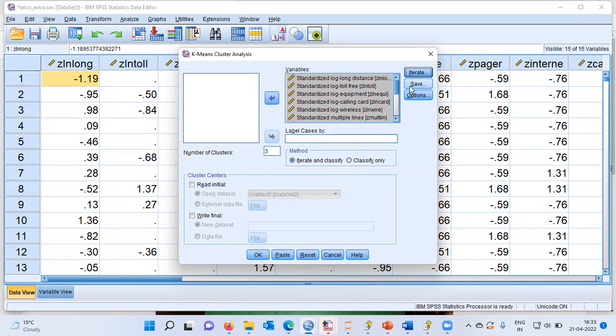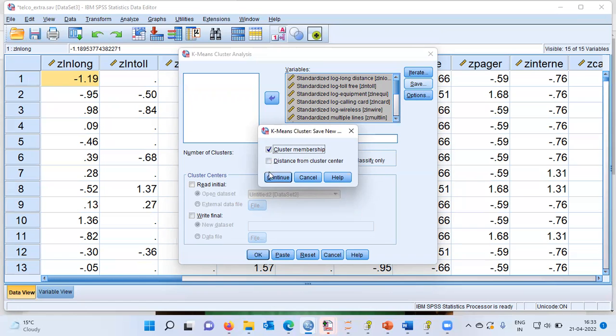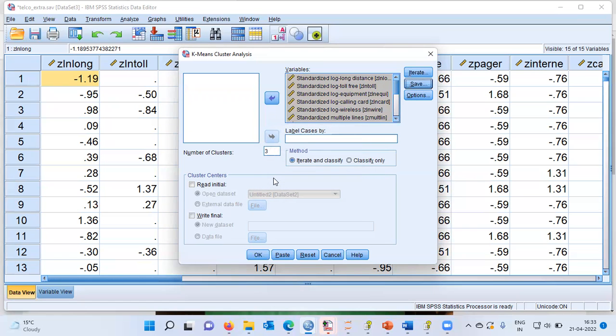The next option is the save button. Let me click on the save button and choose cluster membership. What this does is it generates a new column in SPSS which indicates the group membership of each and every record. I'll click on continue.